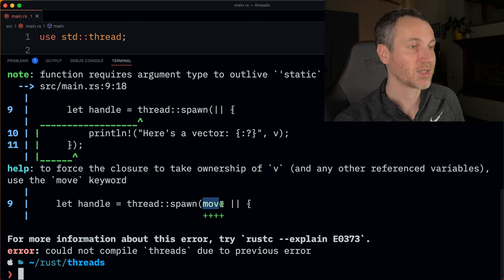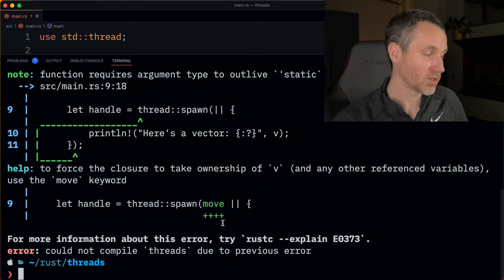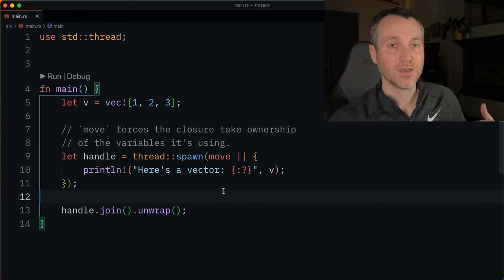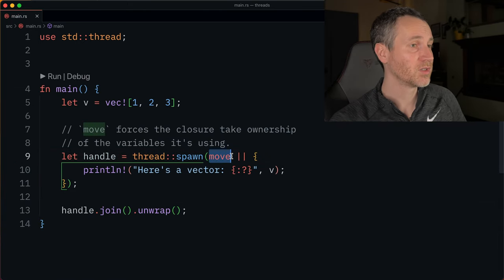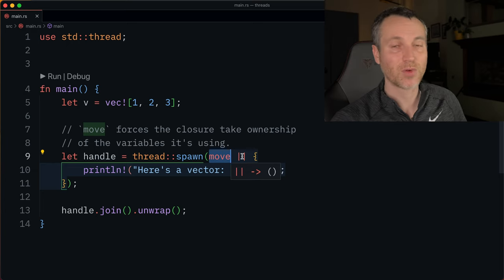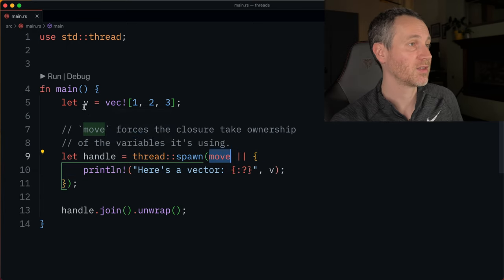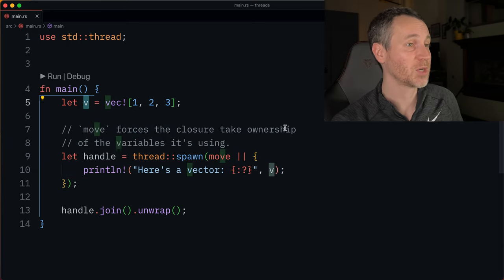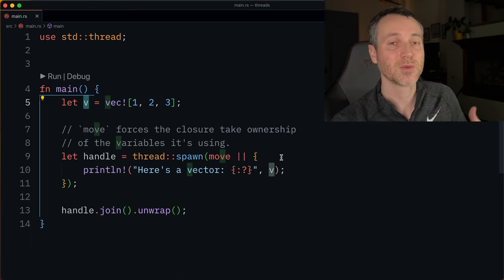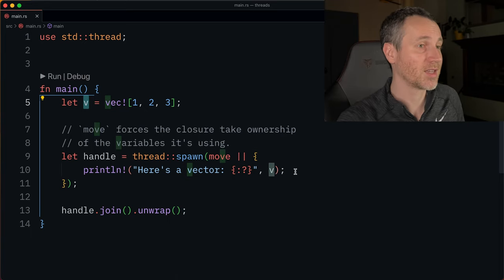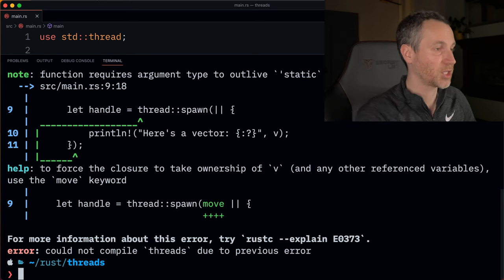Let's take a look and see how that helps us. We have move right here on line nine, right before the closure. That's telling Rust that we're taking ownership of V inside that closure, so we can do stuff to that inside that thread. Let's run this and check it out.